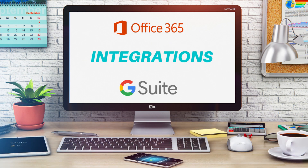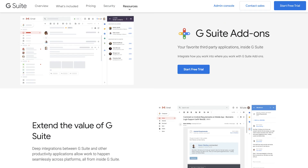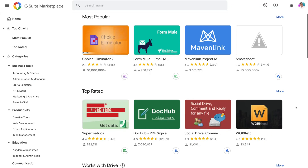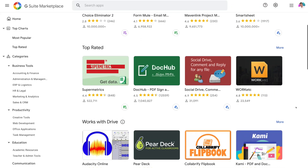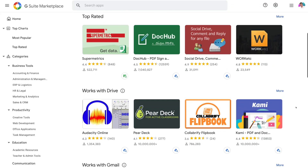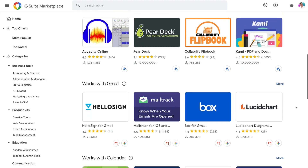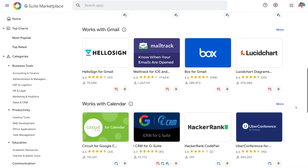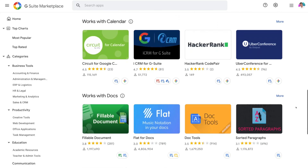Now, on to integrations. As far as integration goes with external software and applications, G Suite, from our experience, takes the win. G Suite allows you to seamlessly integrate your favorite tools, especially the email service within G Suite called Gmail, as Gmail is by far the most popular email service on the market today.